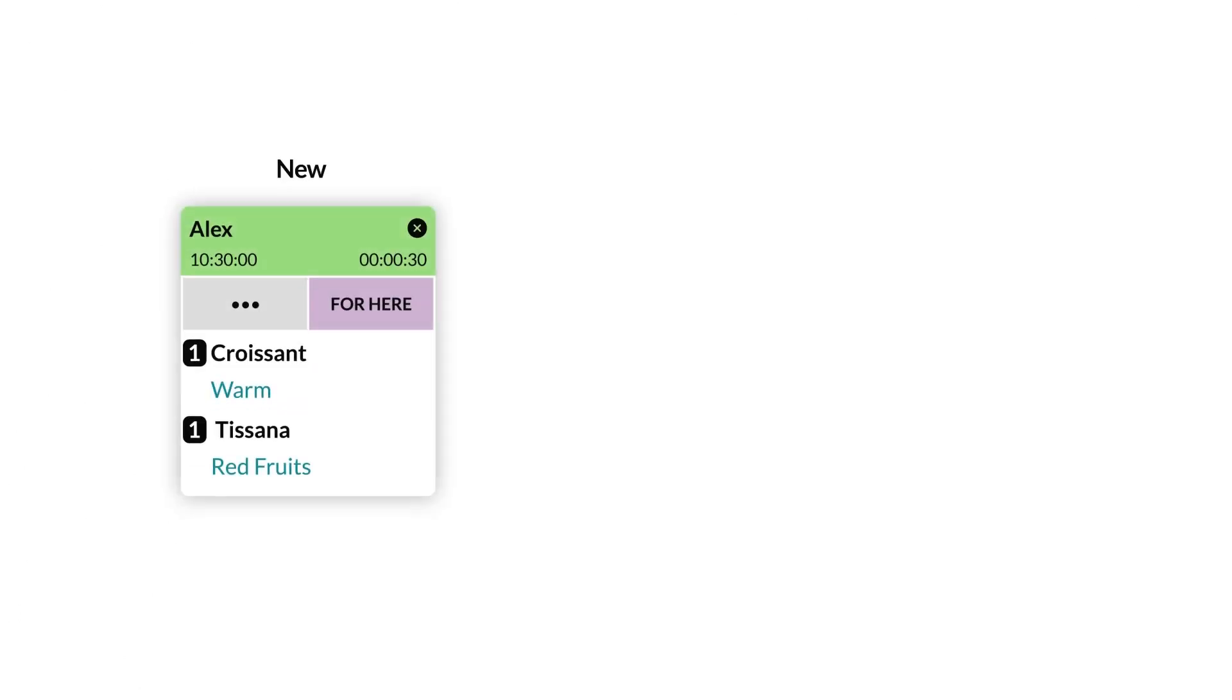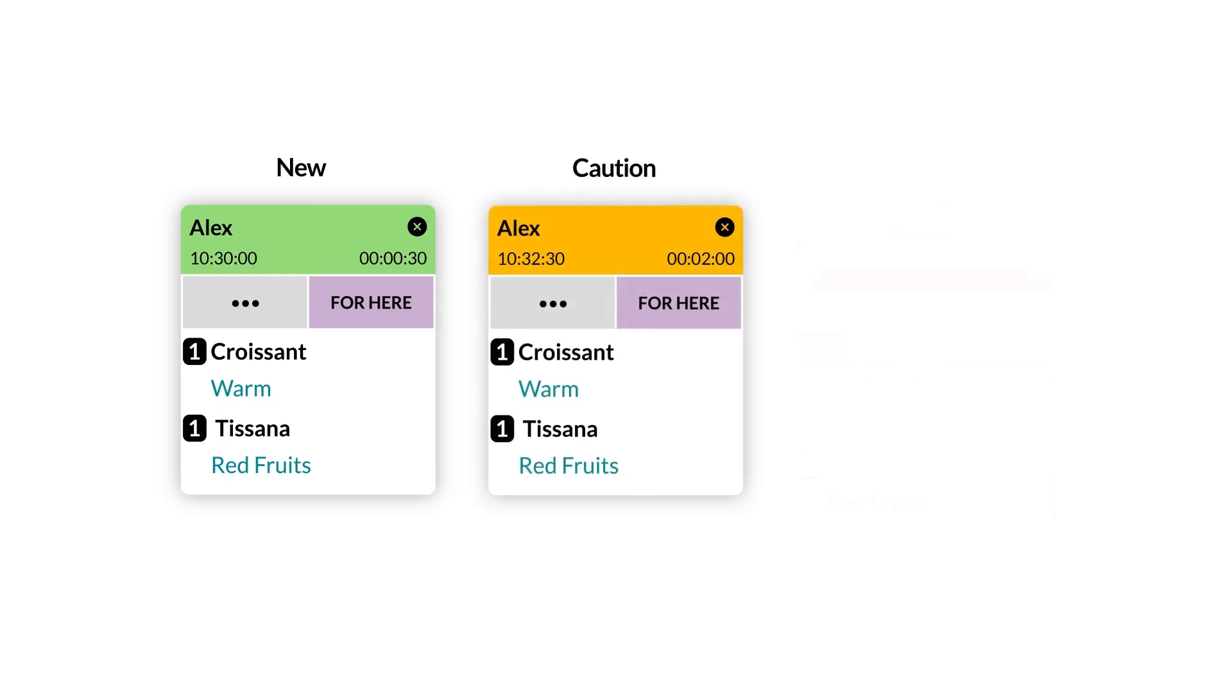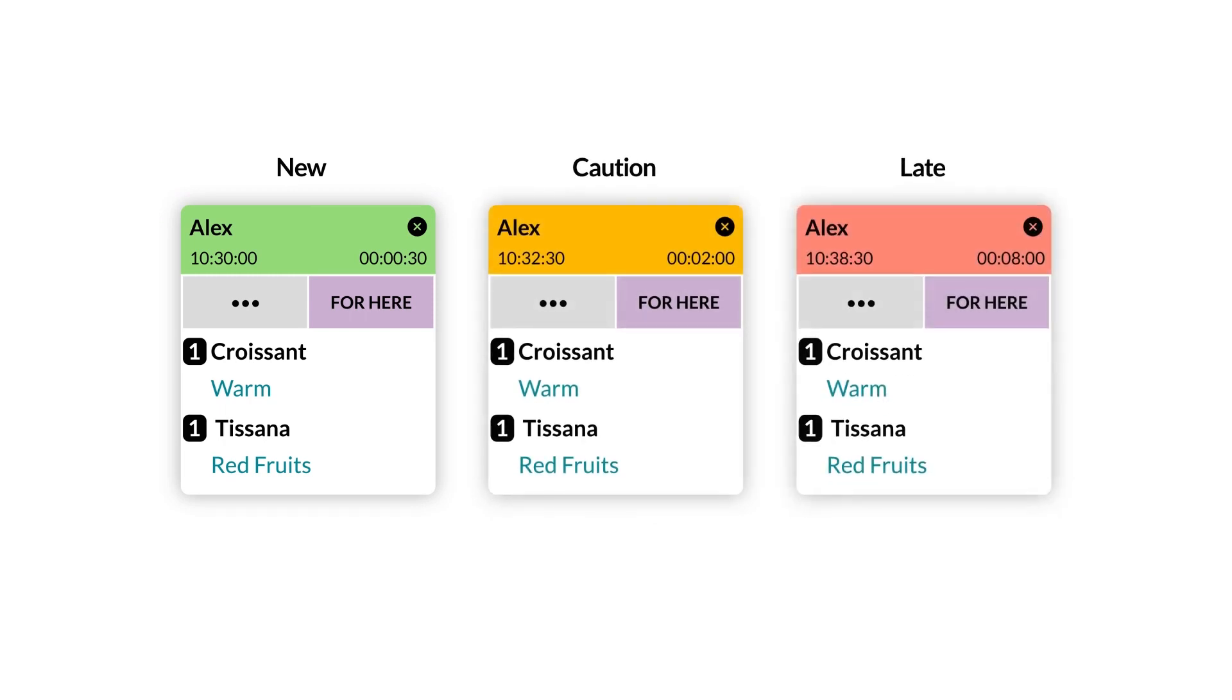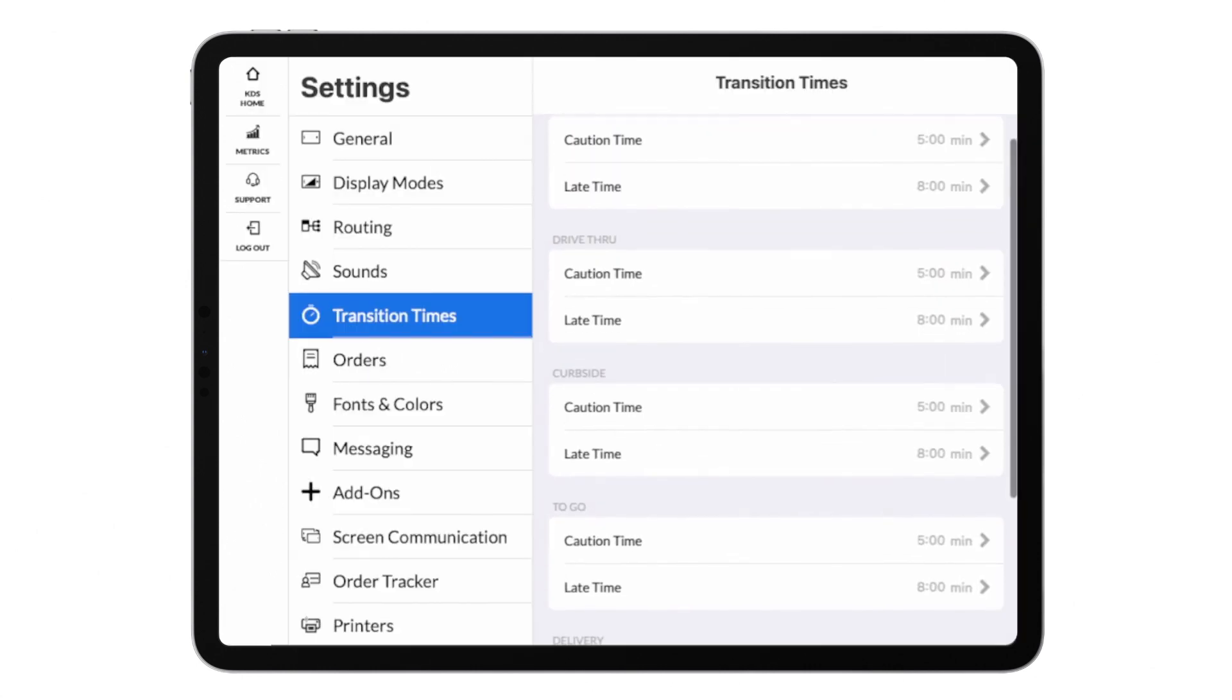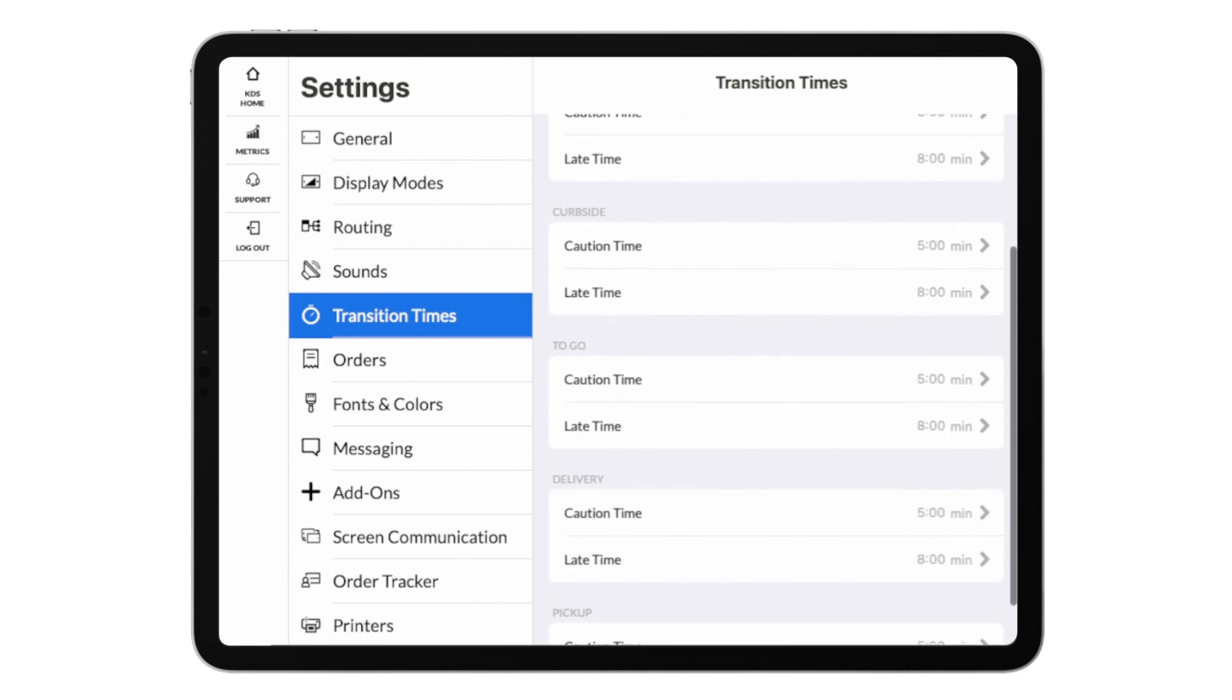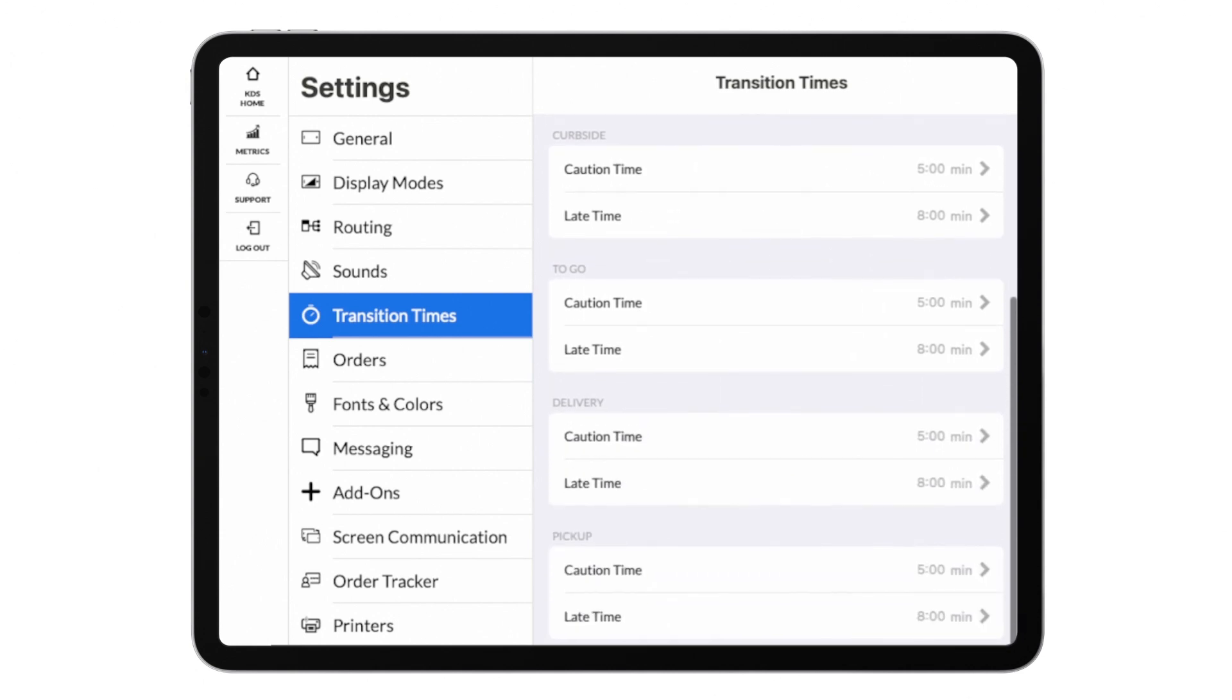Transition times determine how long it takes for orders to change colors, indicating soon to be late and late orders. You can also assign different time frames to different order types, if for instance your to-go orders need more time to prepare.